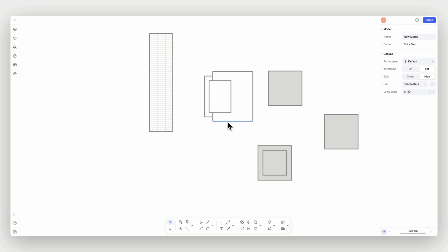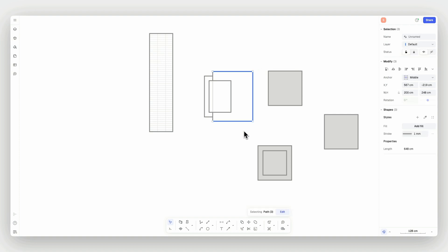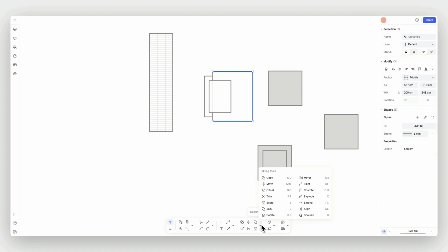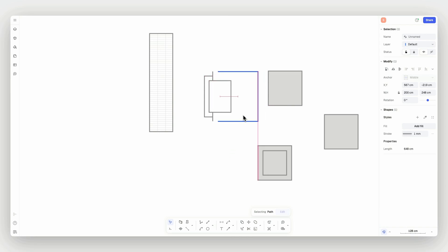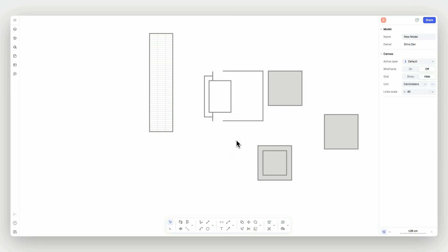The join command is up next. To join our geometry paths into one shape, select the paths to be joined, then trigger the join command. And that's it — your paths are joined.